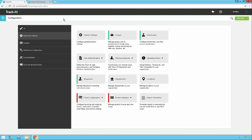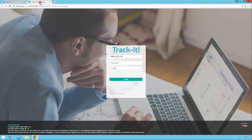Before we do any customization, I'm going to log into the default self-service portal so you can see what it looks like. To start out, there's a TrackIt logo above the login ID field. This logo can be customized, and I'll show you how to do that in a little bit.